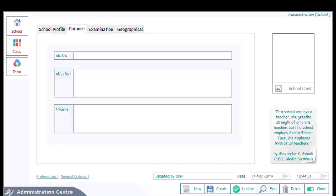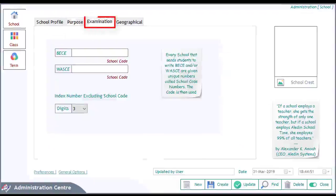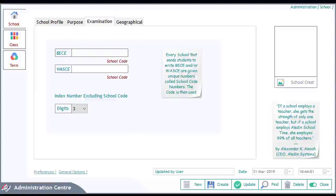Enter the motto, mission, and vision of the school. Now click on the Examination tab and provide the details required — that is the BCE and all WASSCE school codes — and also the number of digits of the student's index numbers excluding the school code. These codes are required when there is a need to generate index numbers for final year students.